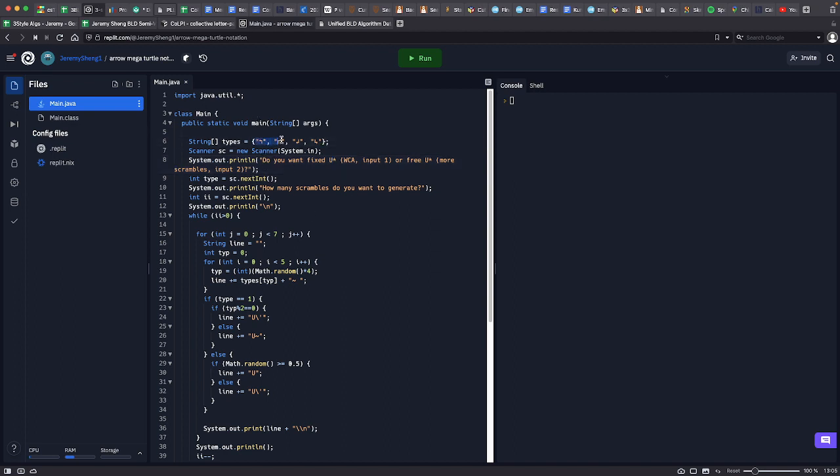The biggest change is that I've changed the corner brackets to these arrows. It's basically the same thing but with an arrowhead at the end of it, and I think it makes it a little bit easier to read.